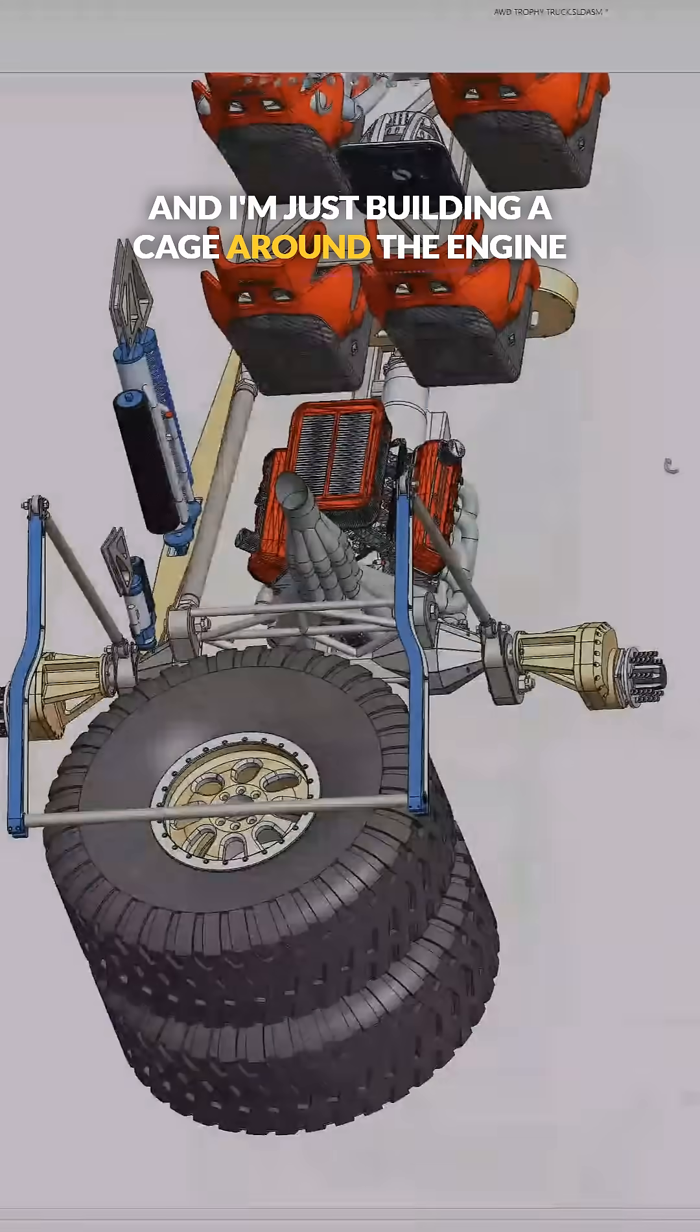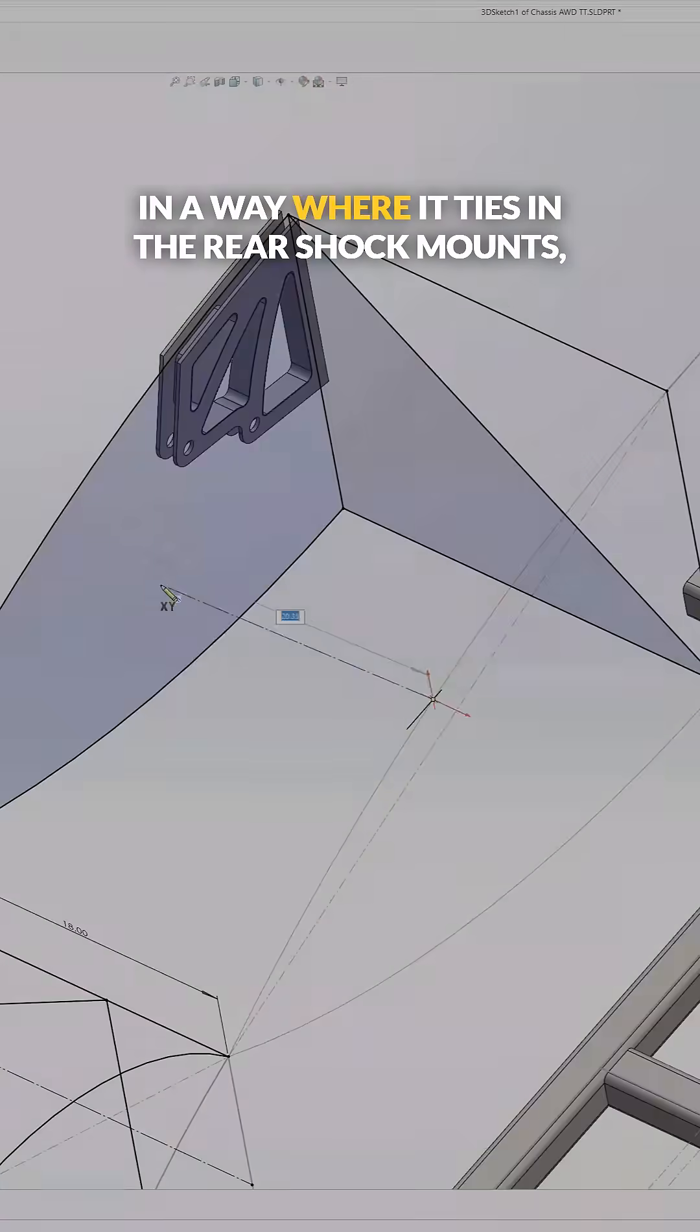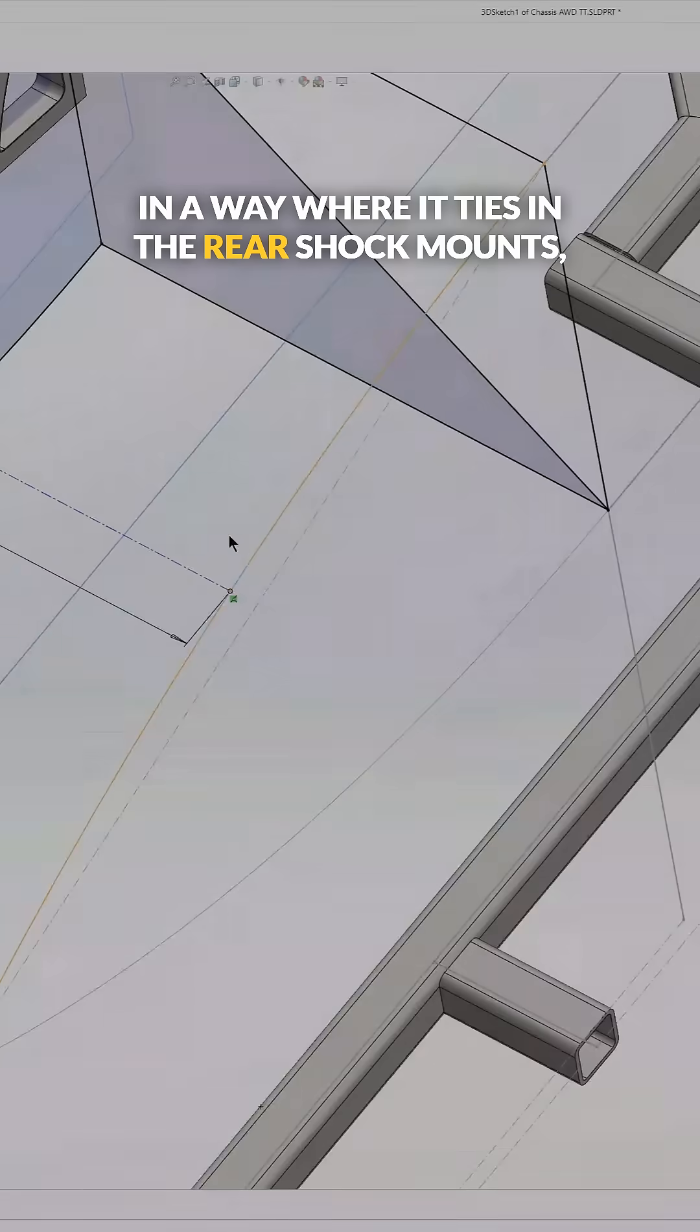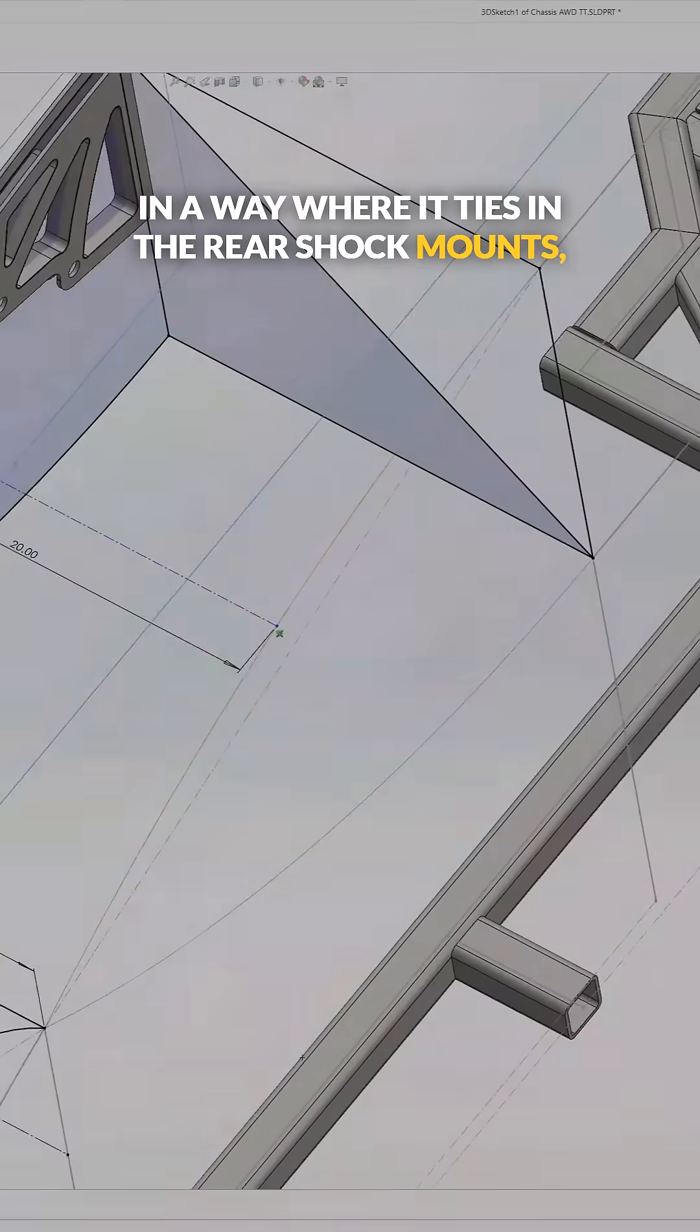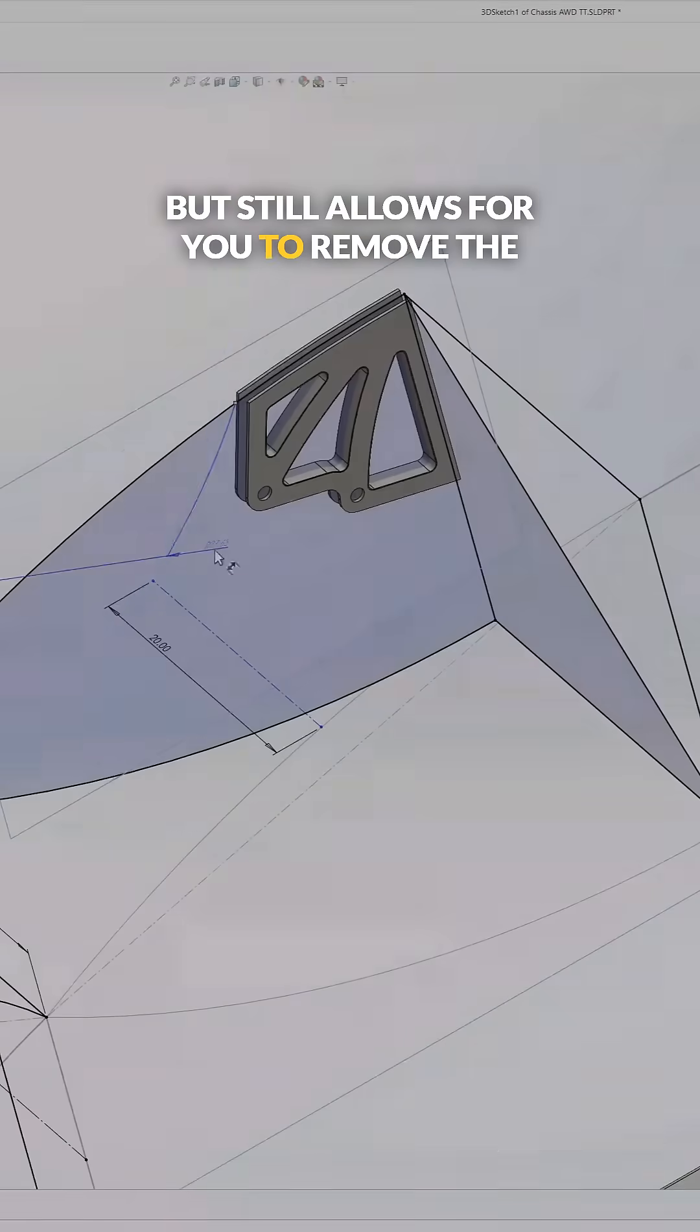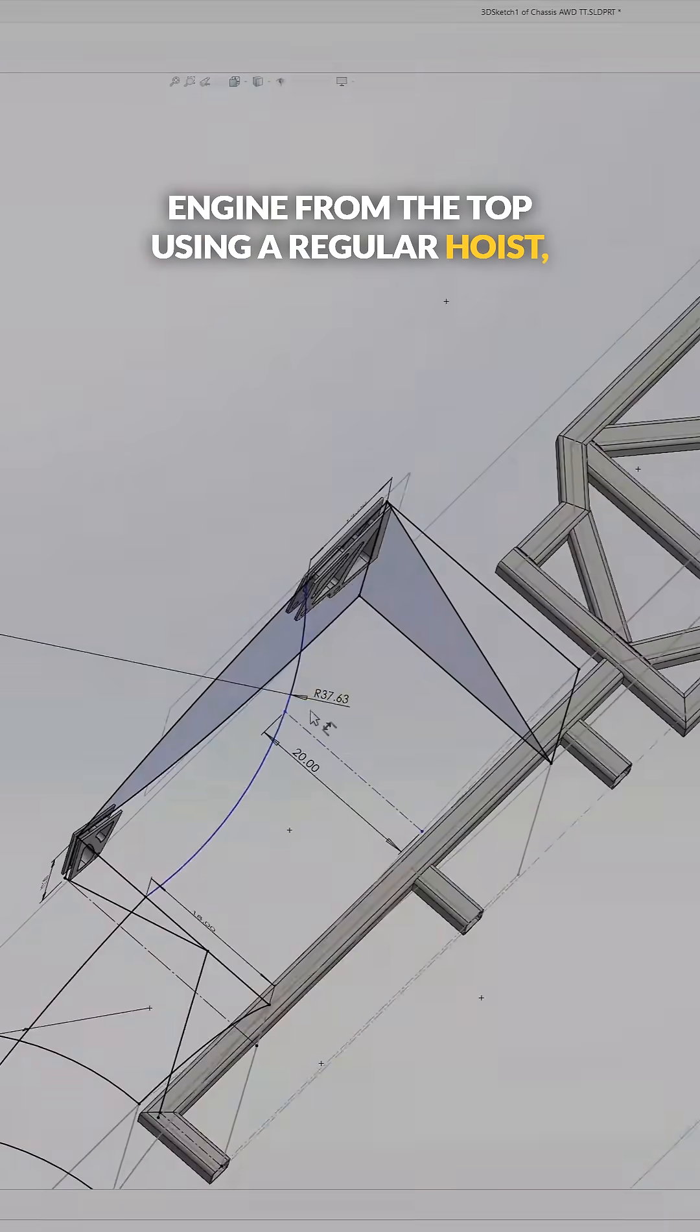And I'm just building a cage around the engine in a way where it ties in the rear shock mounts, but still allows for you to remove the engine from the top using a regular hoist.